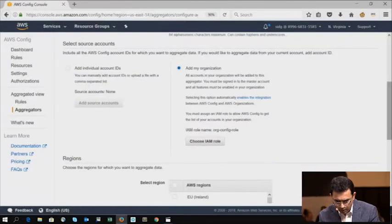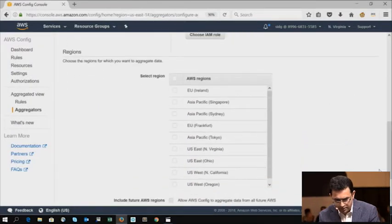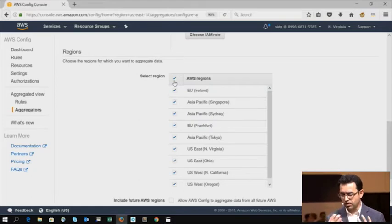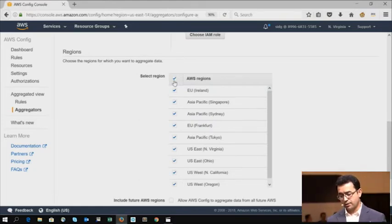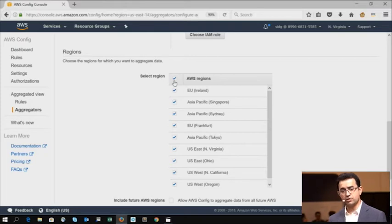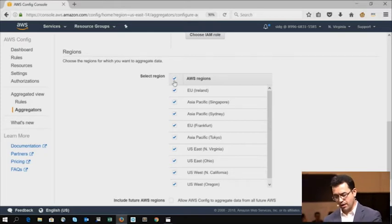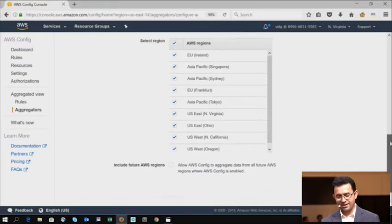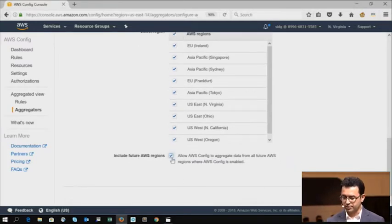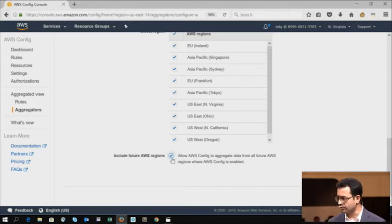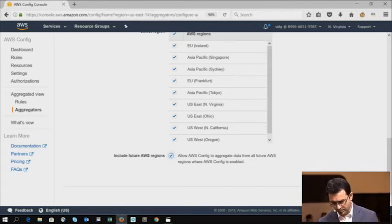Okay. The next part here is I'll select the regions from where I want to aggregate all of the information from. And we're going to do all of them. Yeah, we'll just do all of them. At launch, we are available in nine regions that are listed here. And then I'll also have an option here to include future regions so that you don't have to worry about coming back into the aggregator and adding new regions.